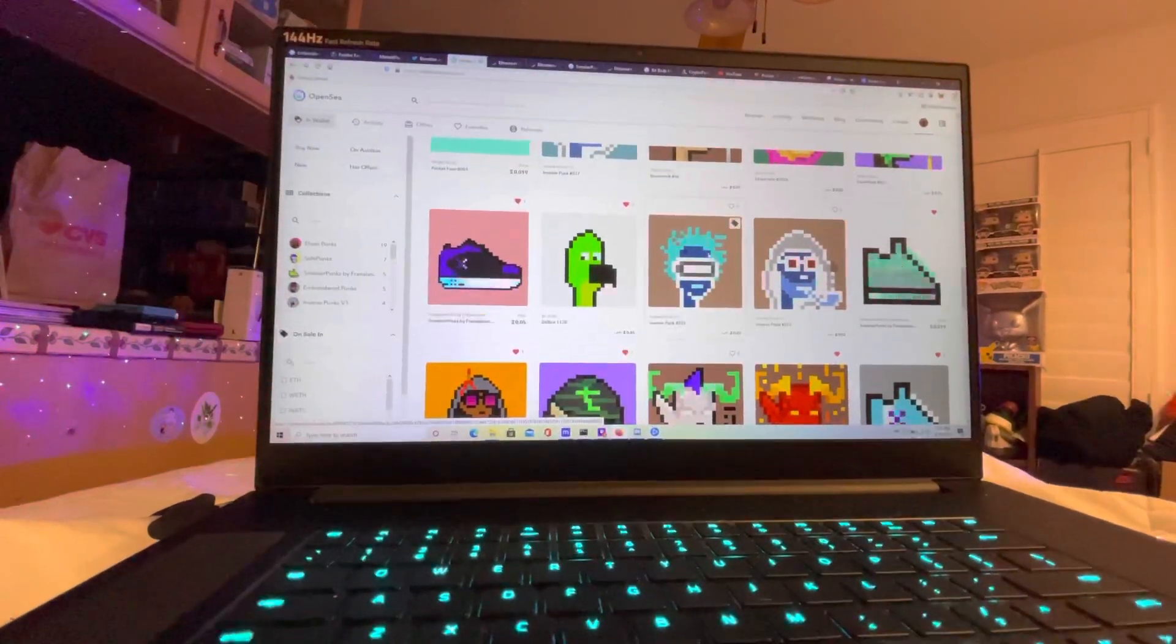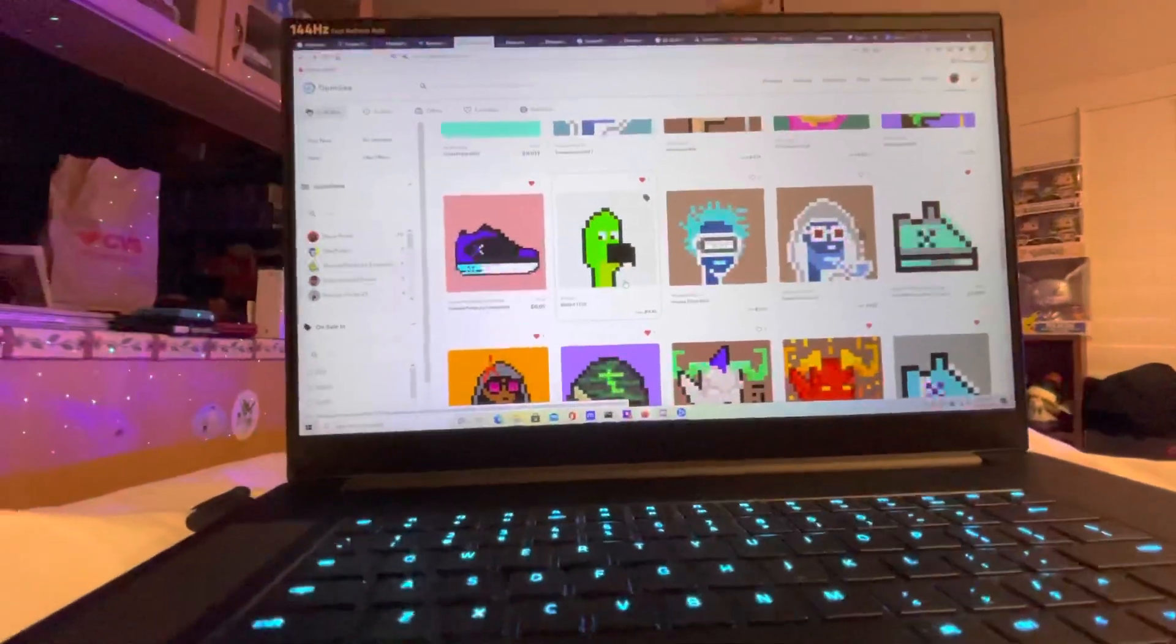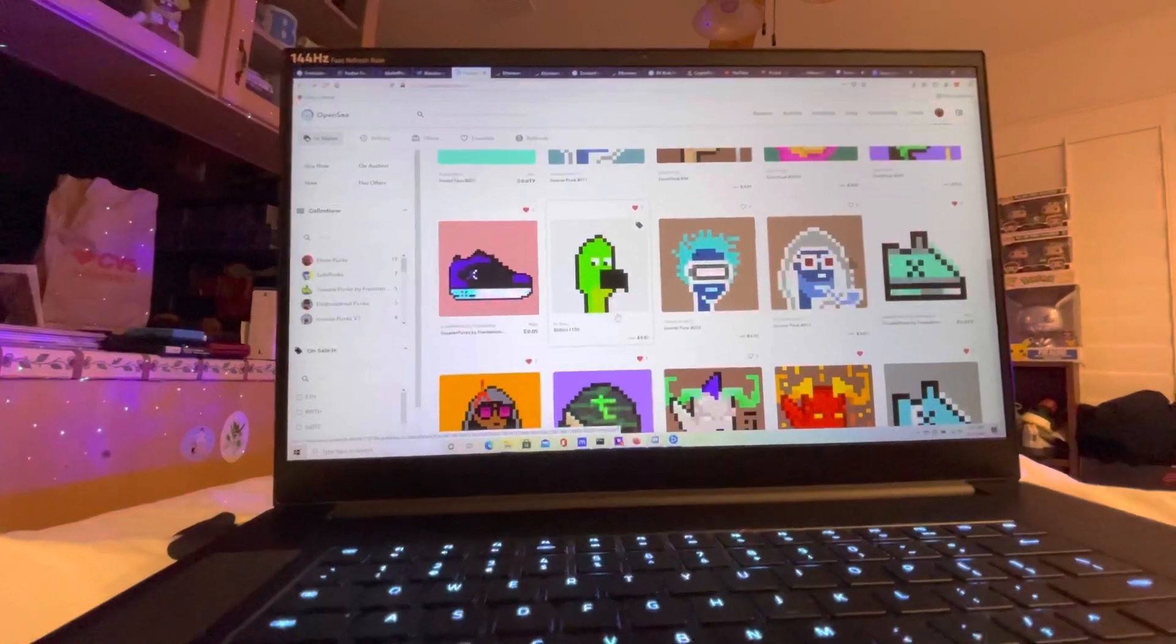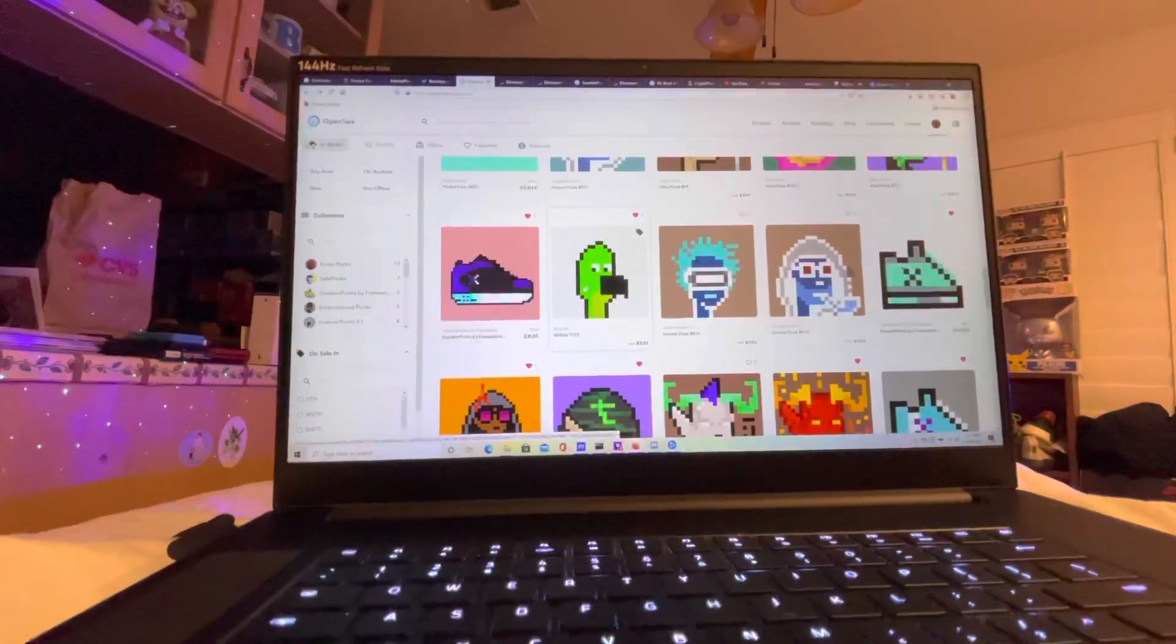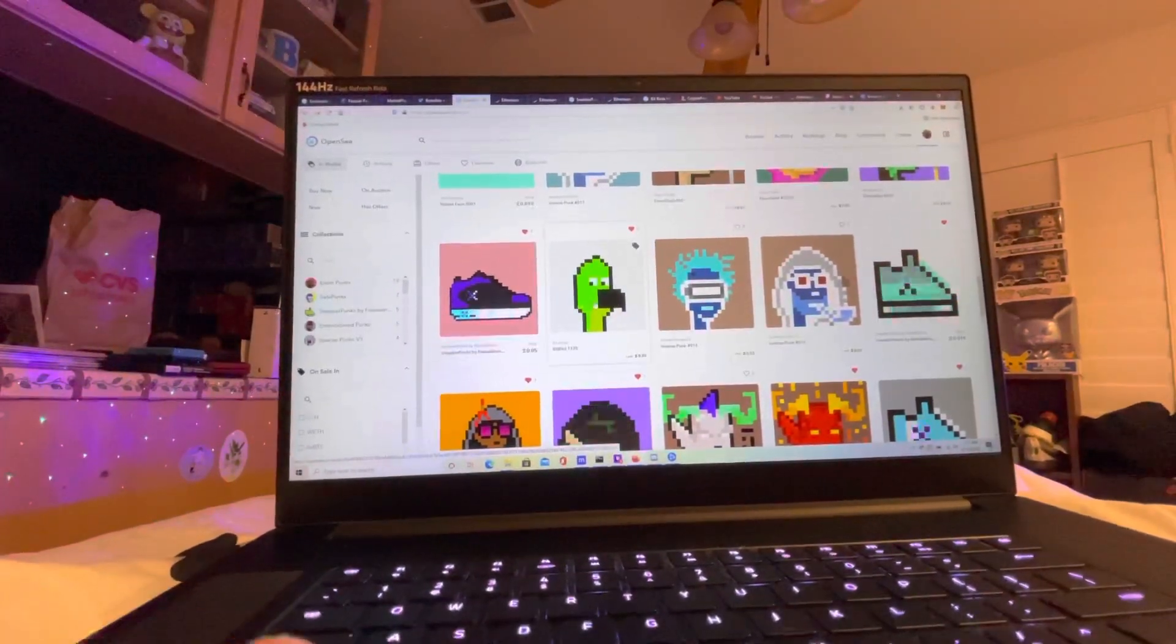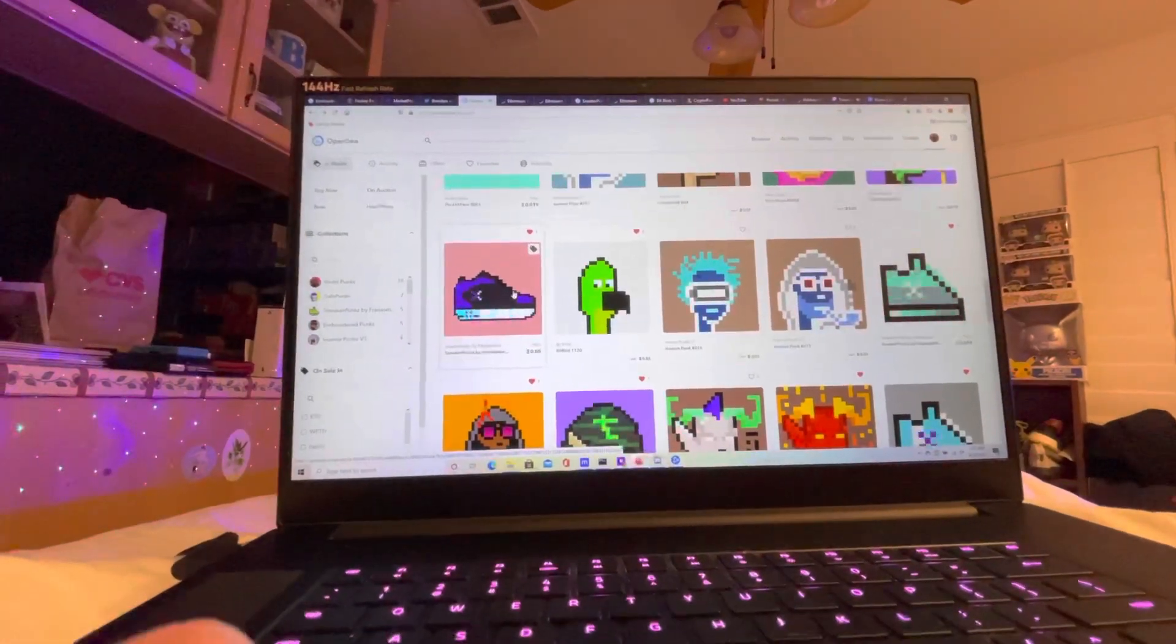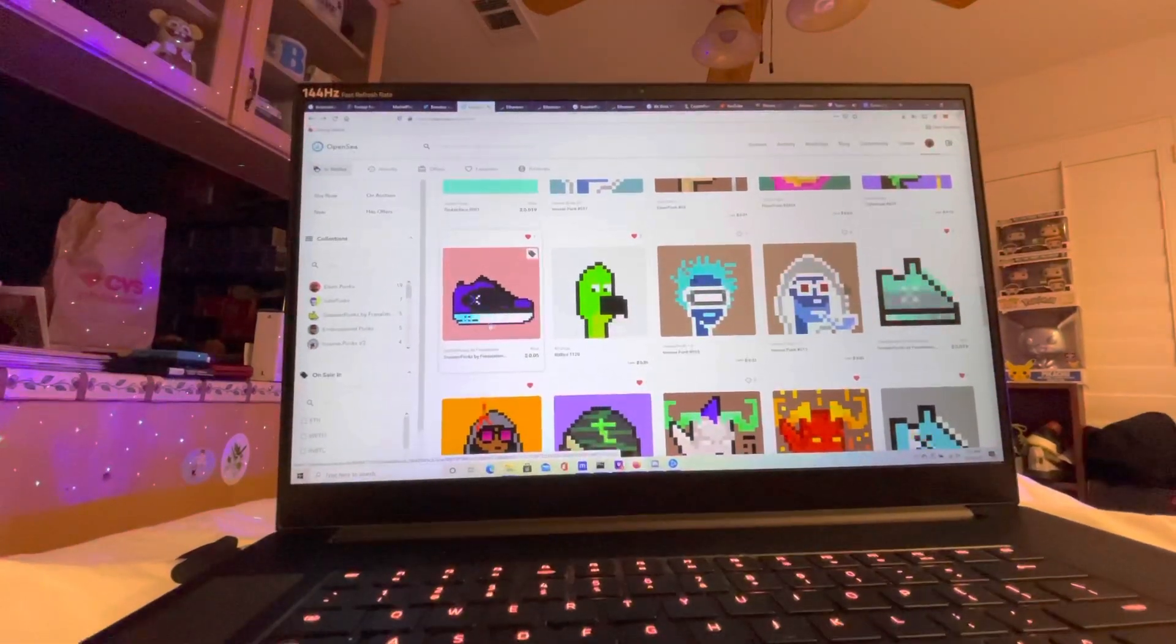This is the first bit bird I got, dropped a lot on this guy. He's a black beak and there's only like nine with the black beaks. So yeah, one of my more expensive NFTs right here.